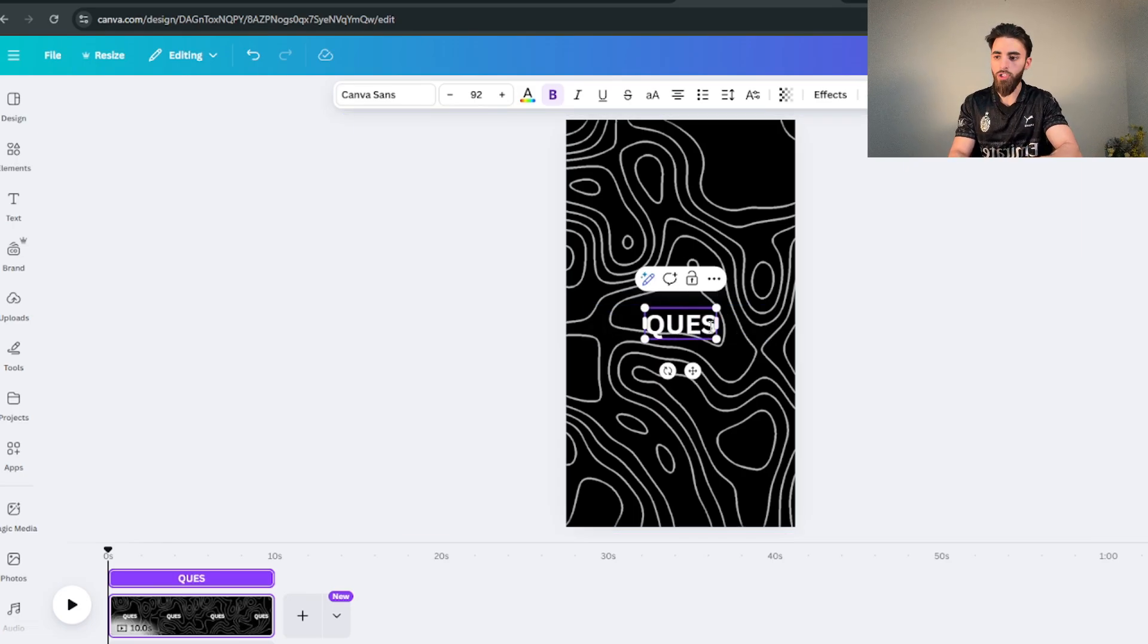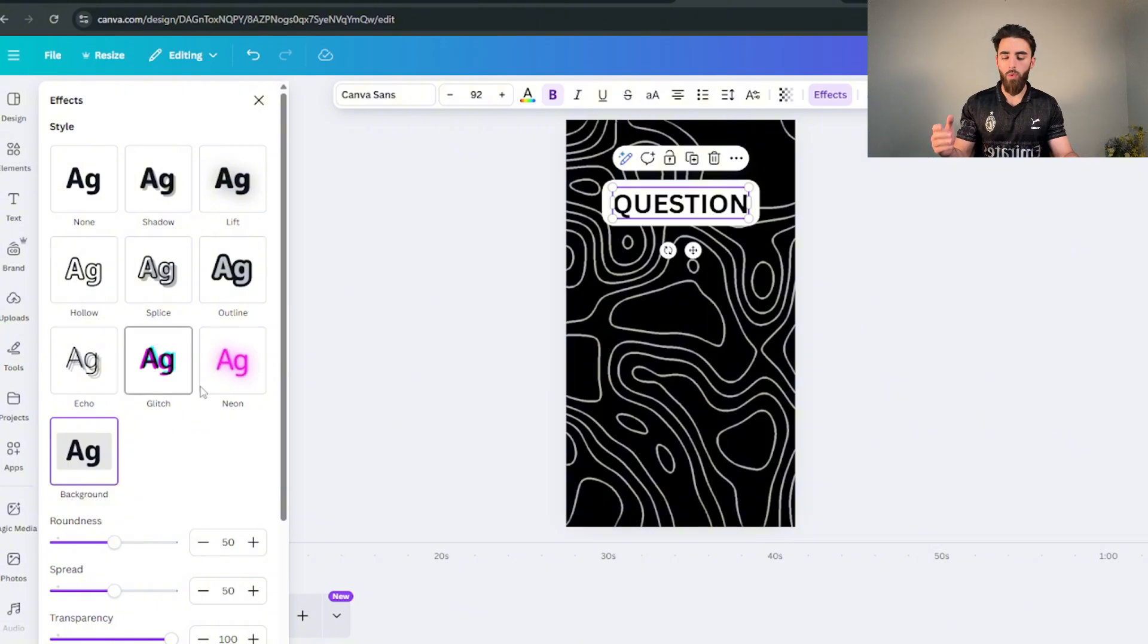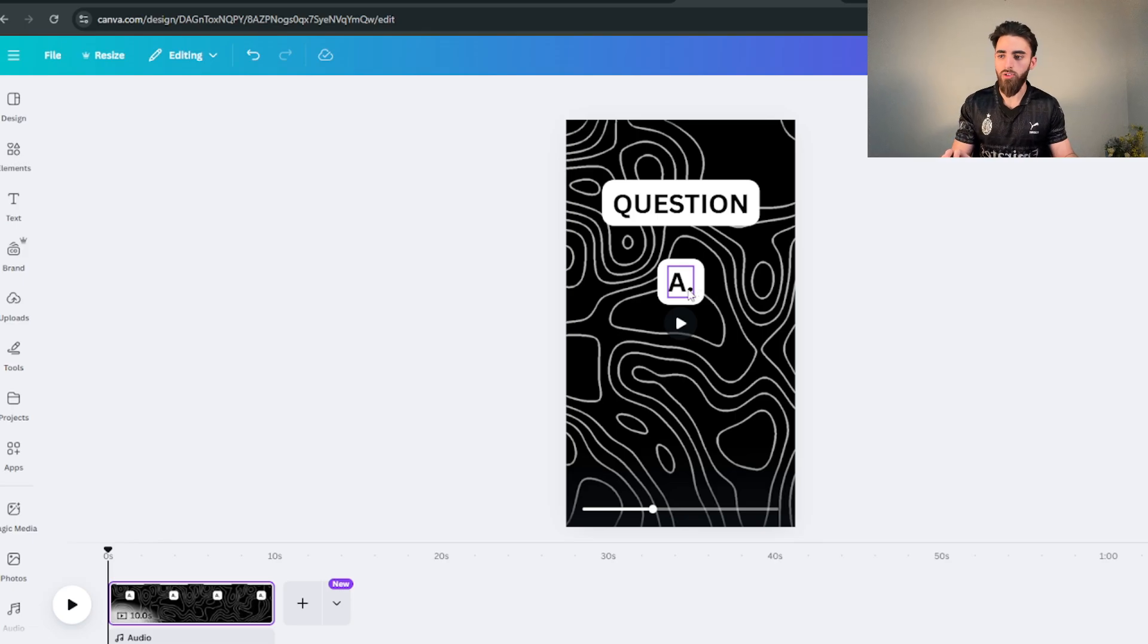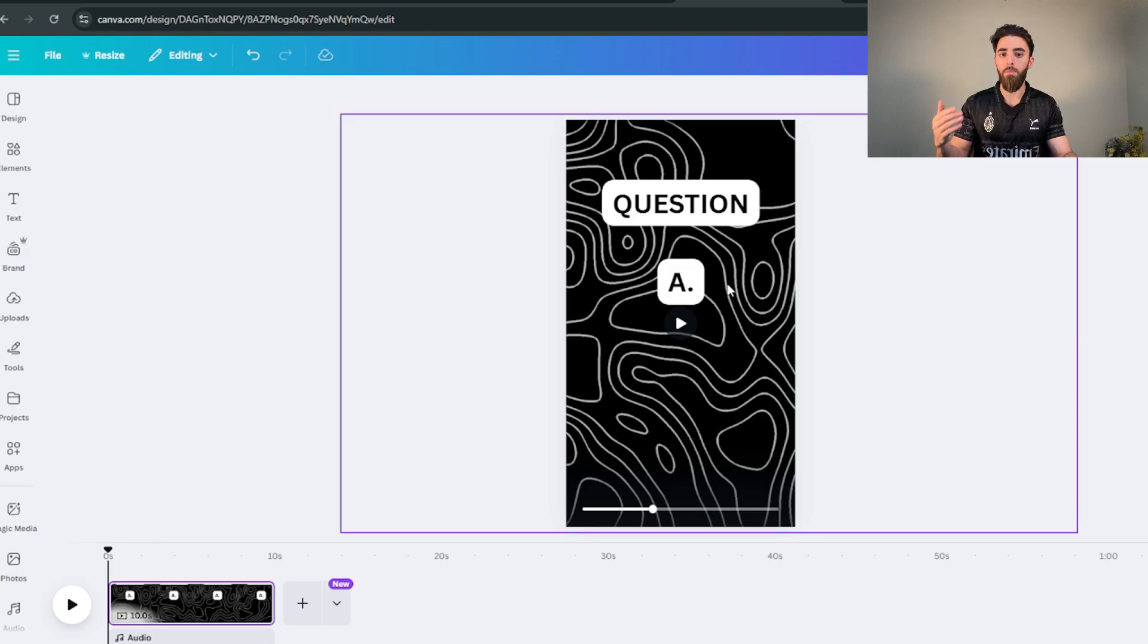And now I'm gonna drag the whole thing so it actually fits up the entire page. What you want to do is you want to actually add some text, so click on add a heading and for this one we're gonna call it question.